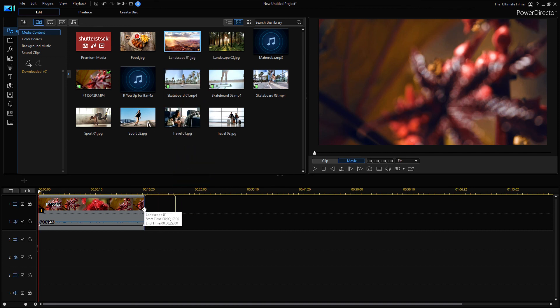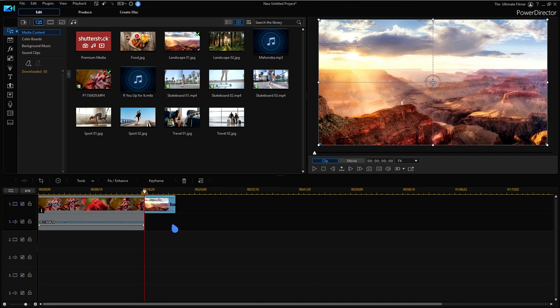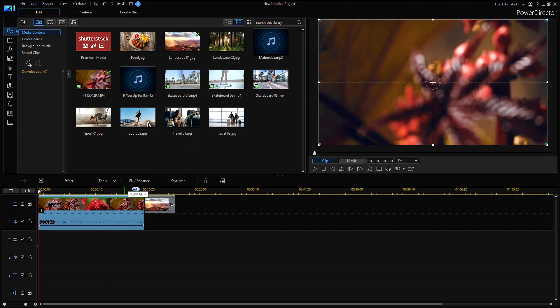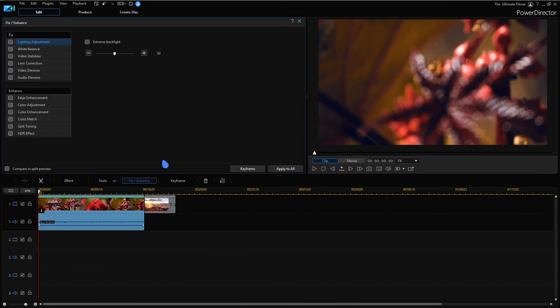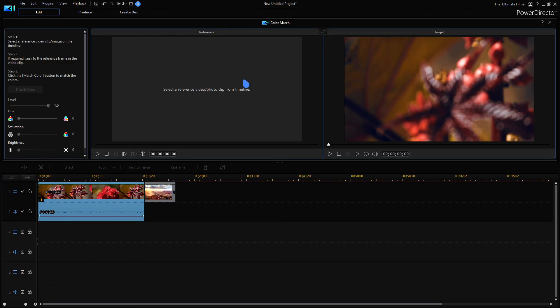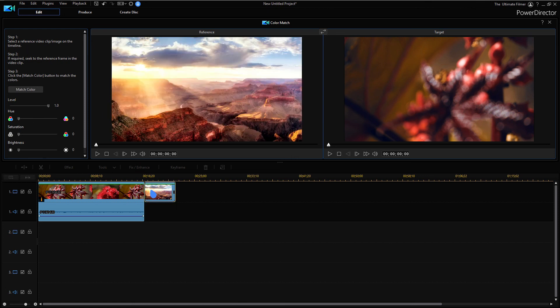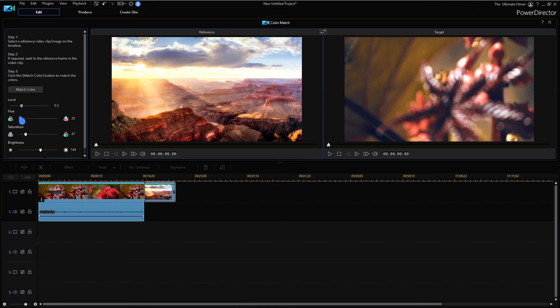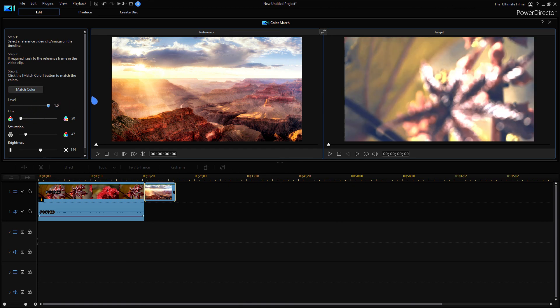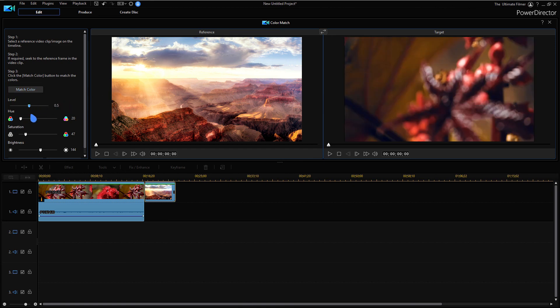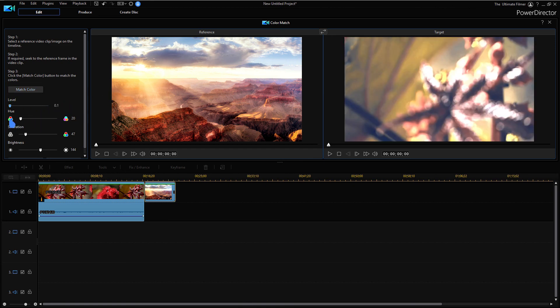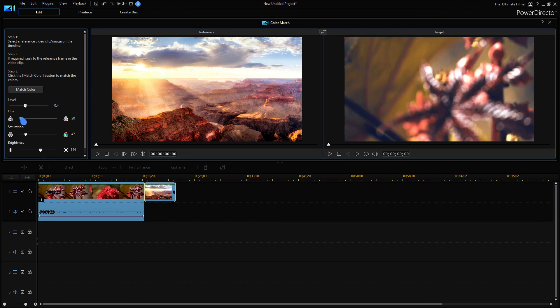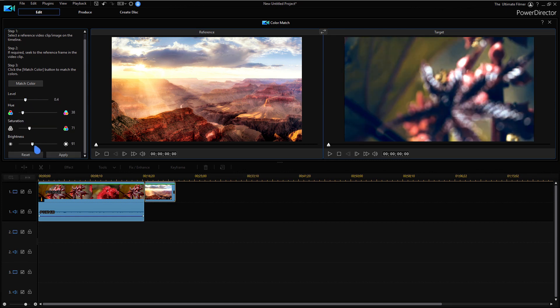So now we can bring another clip into the timeline. Let's bring this landscape shot here. Let's go back to this clip and click fix/enhance and color match. So we have some new changes to the color match. Let's select a reference clip. Now let's match the color.